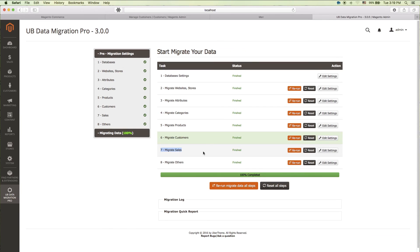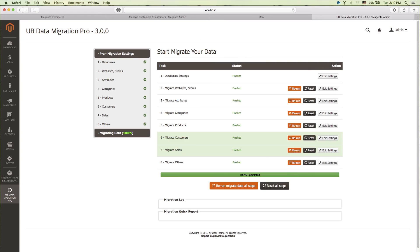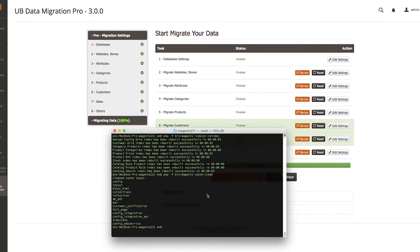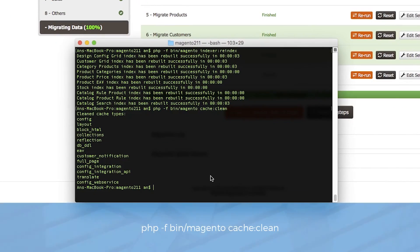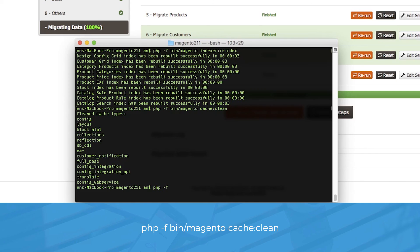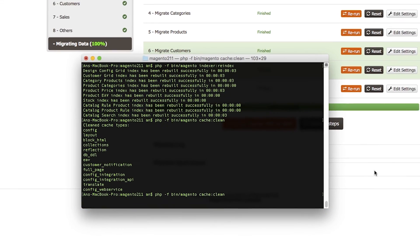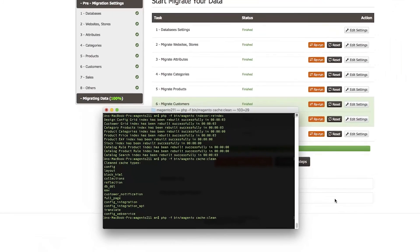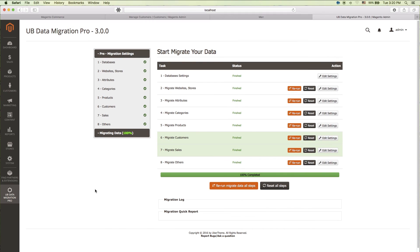Now, let's start migrating new sales data. Migrating customers is similar. Click rerun. Then, open up terminal to run the clear cache command once again. php -f bin/magento cache:clean.